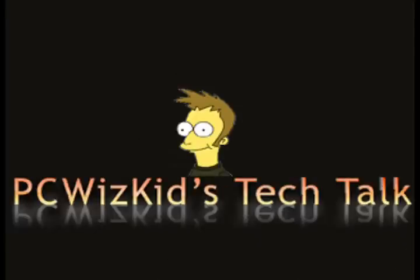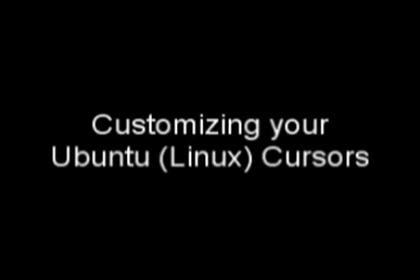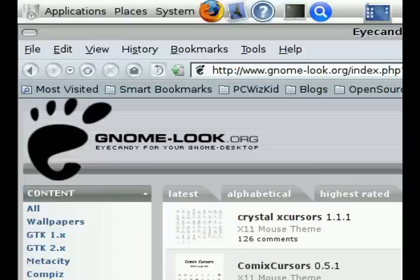Welcome to PC WizKids Tech Talk. Today I wanted to show you how to customize your Ubuntu cursors. Just like in Windows, you can do the same in Ubuntu.